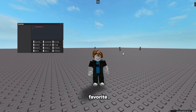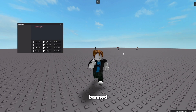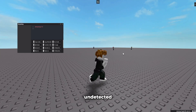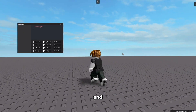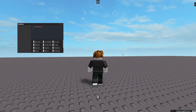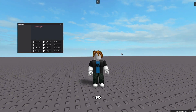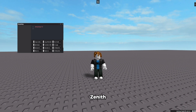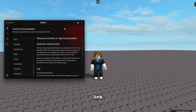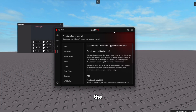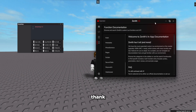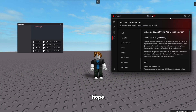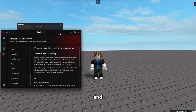Zenith is the best executor — my favorite. I haven't gotten banned since they made it undetected, and no one has, because like I said, it's undetected. If you want to get Zenith, it's the first link in the description. It's the best. Thank you so much for watching, hope you have a good day, and see ya!